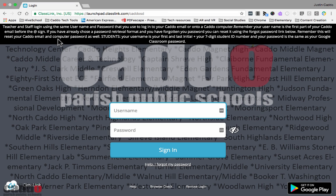Up at the top you have a status bar, which will be used for helpful information — site maintenance notices and things like that. For the first few weeks of school we're going to have the login information there to help you remember how to get in. To log in, use the username and password you normally use for your Caddo email or Caddo computer. The username is the first part of your Caddo email before the at symbol.